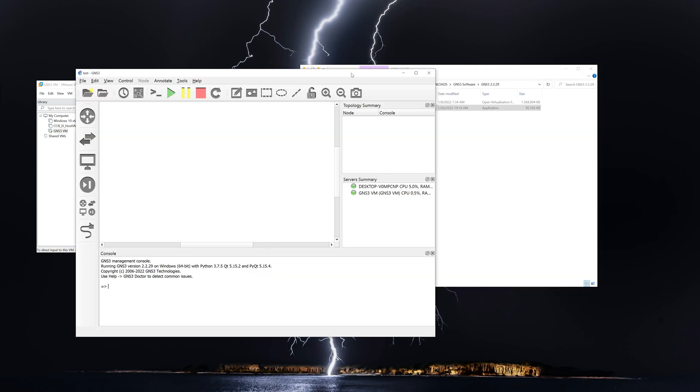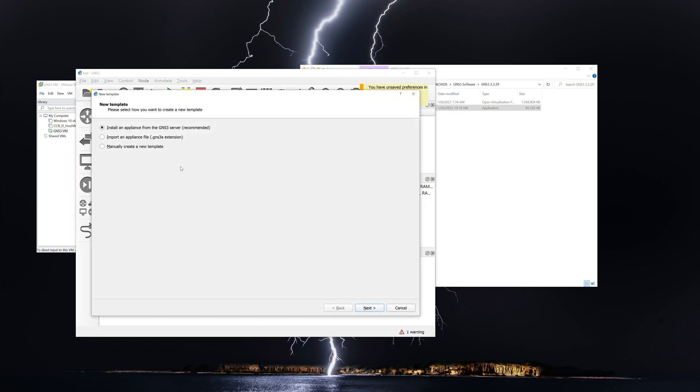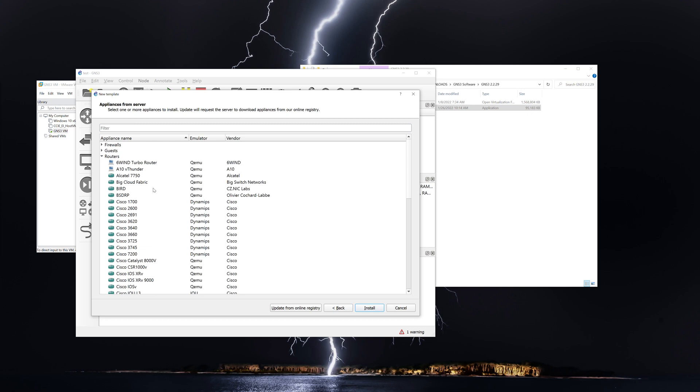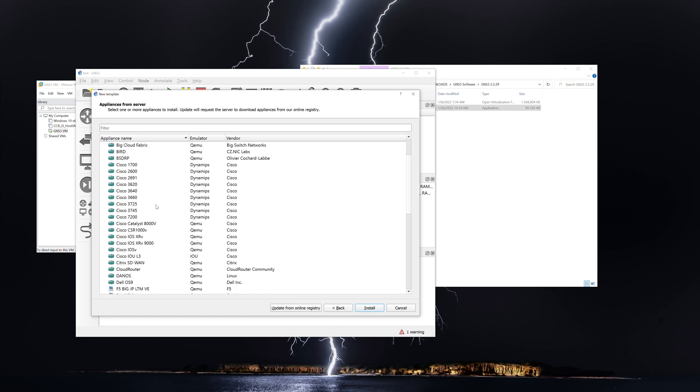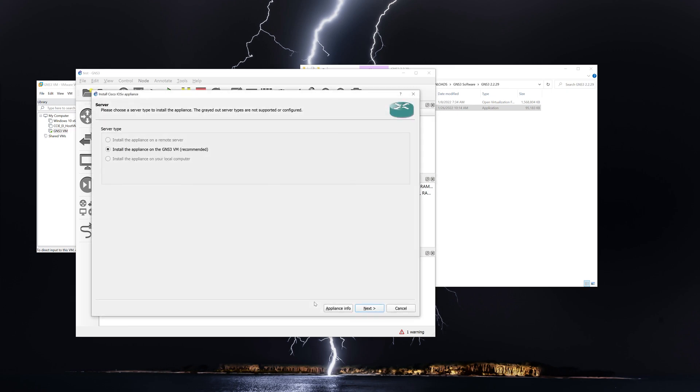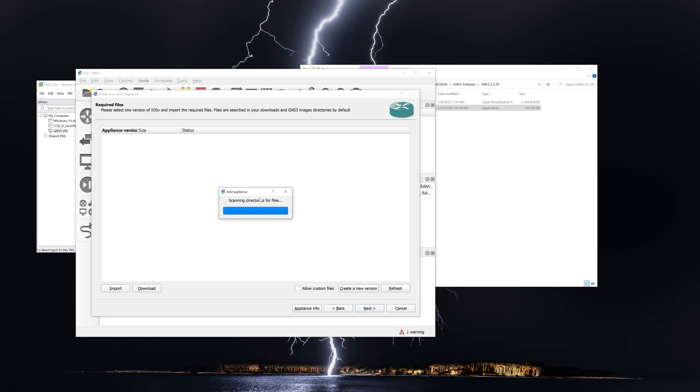All right, so the next step is going to be importing some images and creating a very basic topology and powering on the devices. All right, so then we're going to go down here. We're going to click file. I'm going to go to new template, install an appliance from the GNS3 server, hit next. We're going to go to routers. And we're going to do the iOS V router. Click install. Make sure that middle one is selected. Click next.